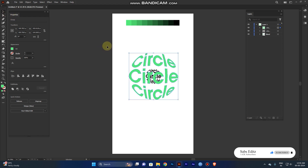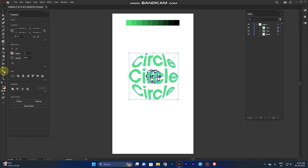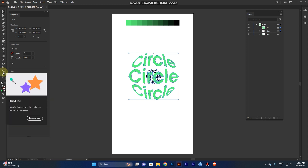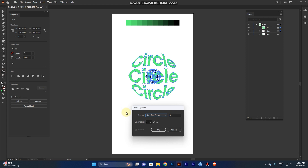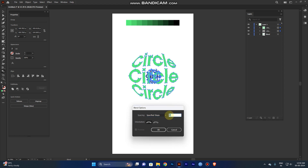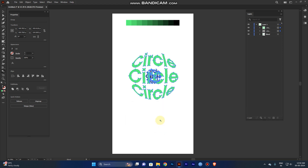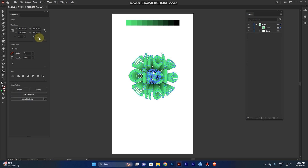Select the top object, use the picker tool, and change its color. Now select both objects, go to the tools panel, and select the Blend tool. Double-click it to open the blend options panel. Set the spacing to Specified Steps with a value of 8, then click OK. Click the first object and then the second — you can see the blend icon.